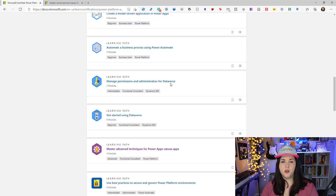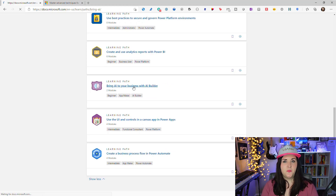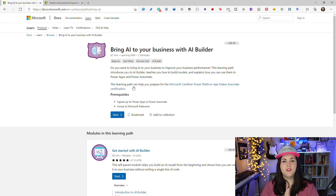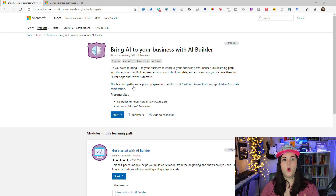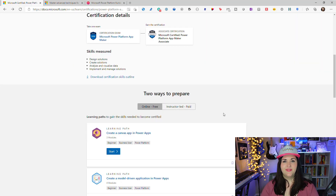Also YouTube — you're watching this on YouTube right now! There are so many videos from great people in the community on how to do certain things. As you go through the Learn material and highlight a specific topic like AI Builder and want to dive deeper, just do a search on YouTube for something like 'Power Platform AI Builder' and watch how other people are using it in their solutions.